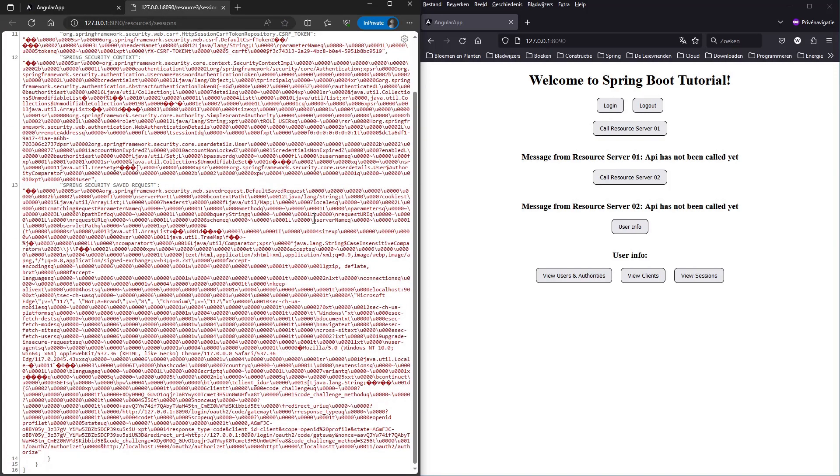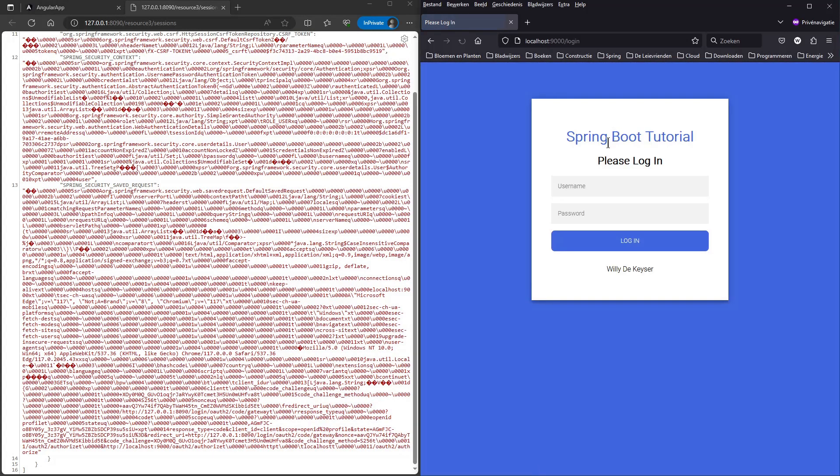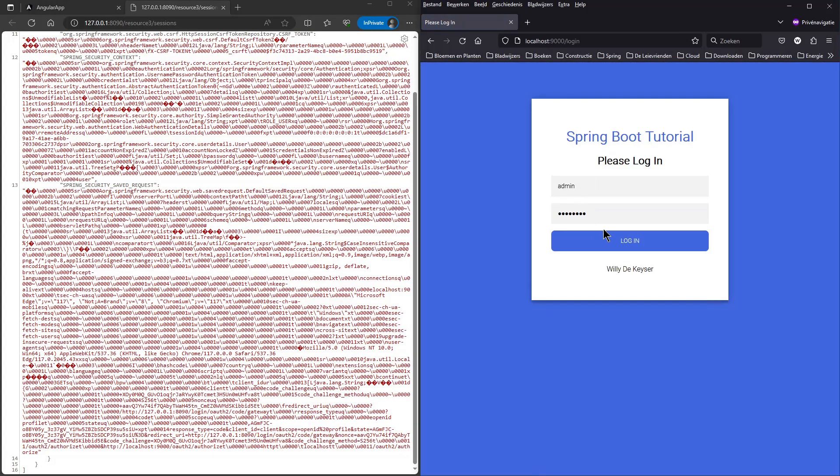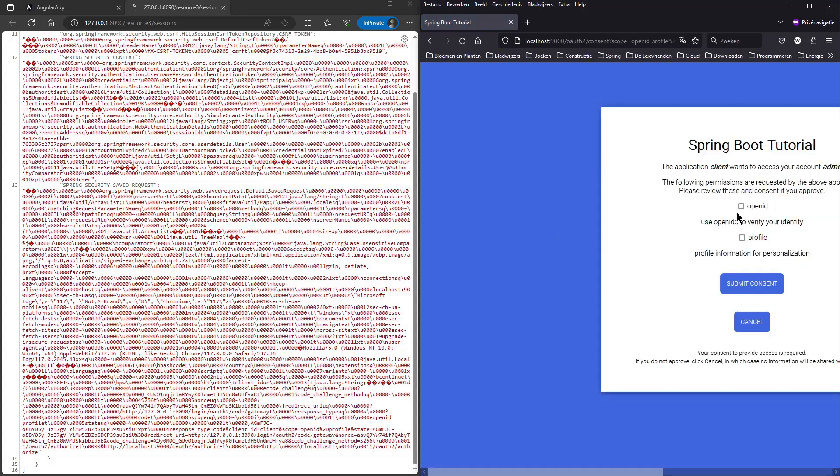We can now log into the second window with admin and password. If we now click on the View Sessions button we get the data of the sessions tables. We see two sessions.